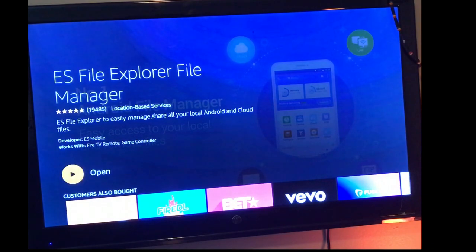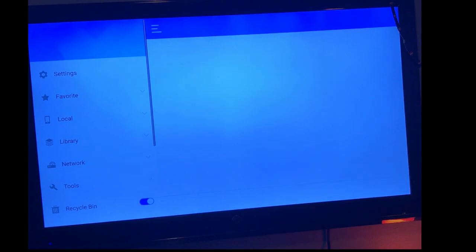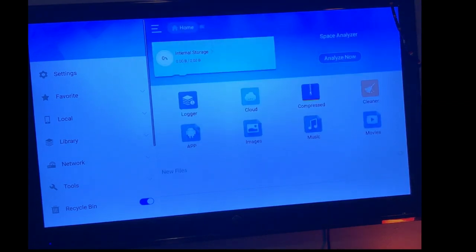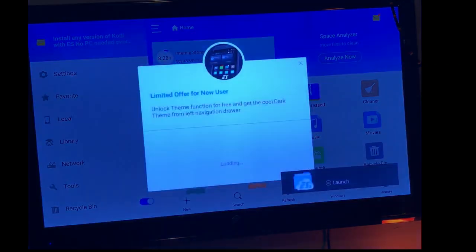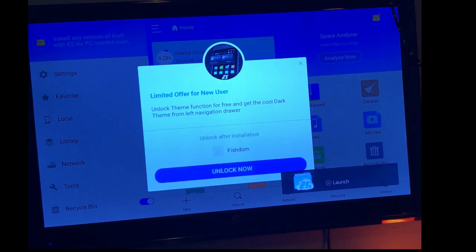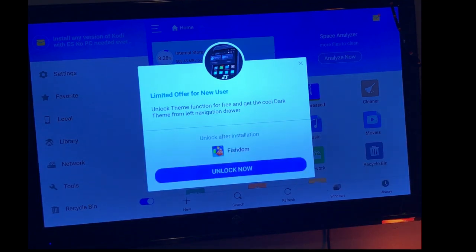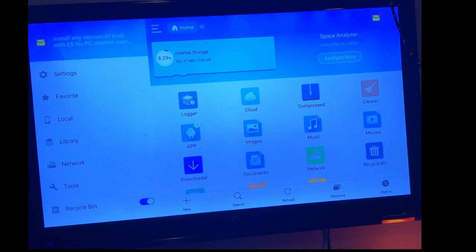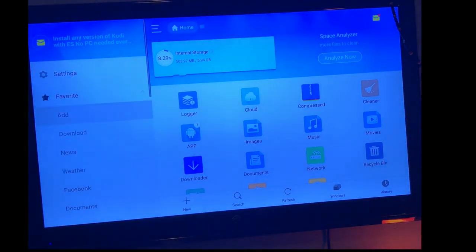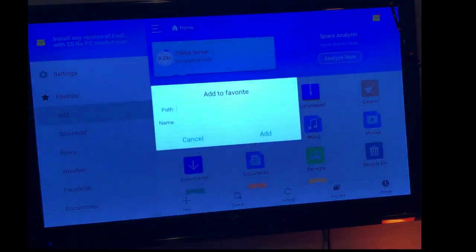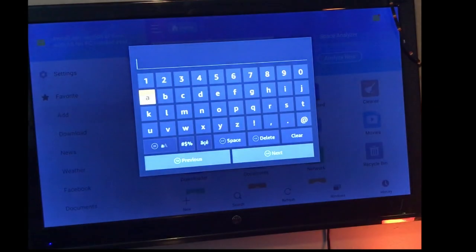Once that's complete, you want to go and open it up. Your ES Explorer is going to open, looks a little bit like this. This little box is going to pop open, you're just going to back out by hitting that back button on your remote. Then you're going to hit favorites and you're going to go to add. We're going to add the URL for Kodi.